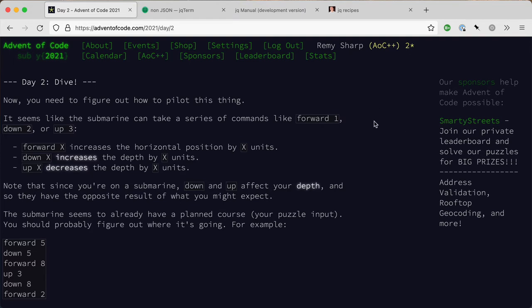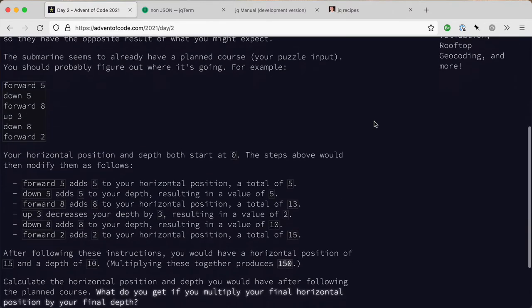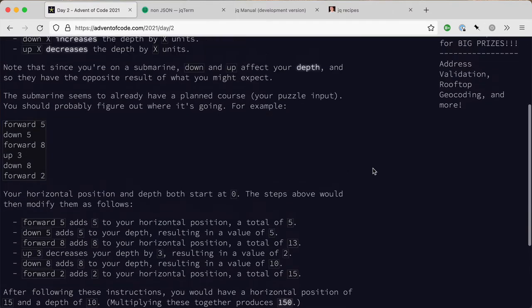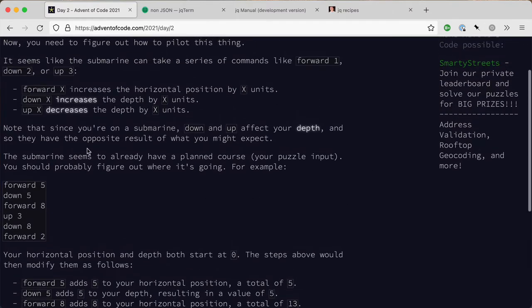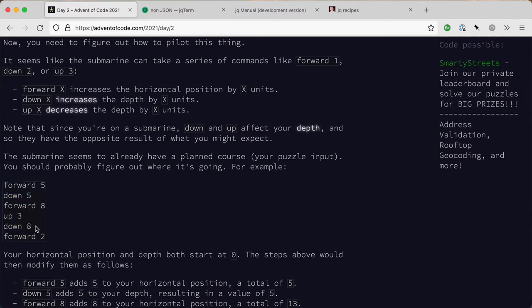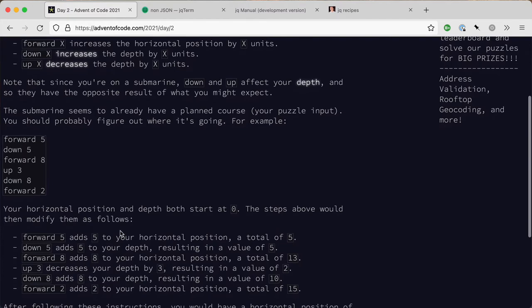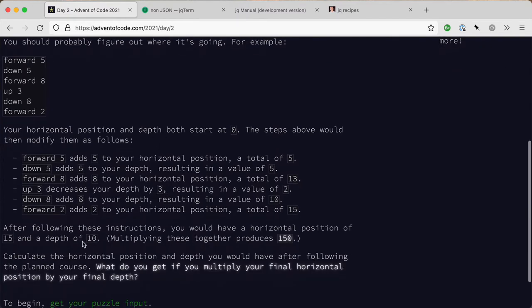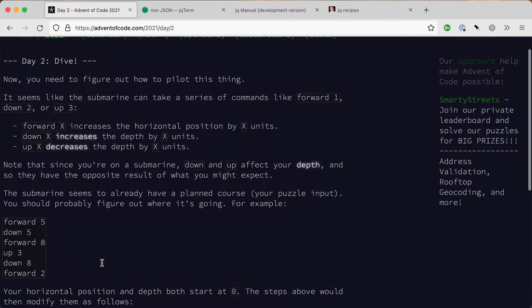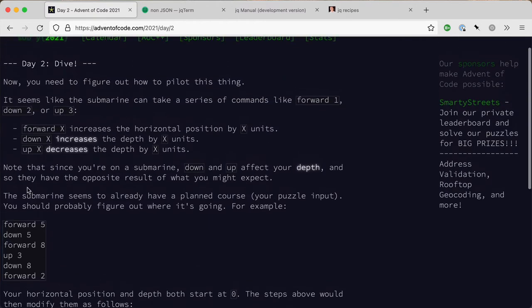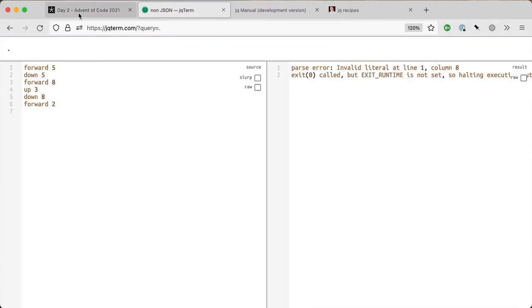Okay, so Advent of Code day two part A. I've had a read of this and basically what I need to do is parse forward, down, and the values, then multiply the depth by the horizontal position. I'm using jqterm again, already put in the dummy data.